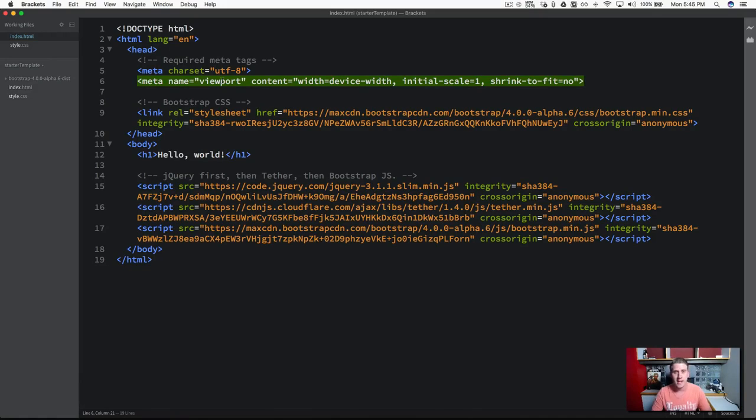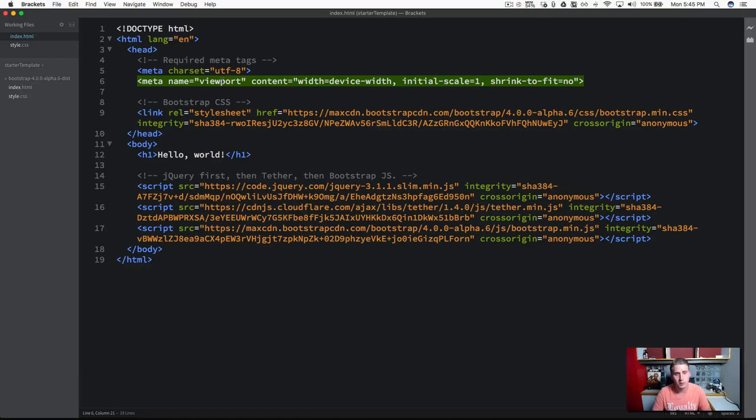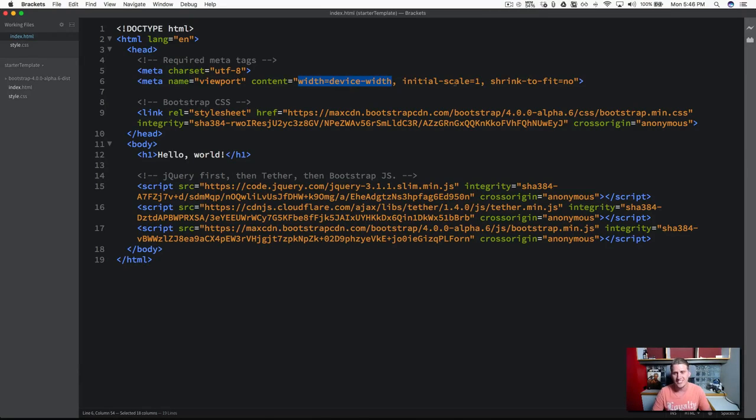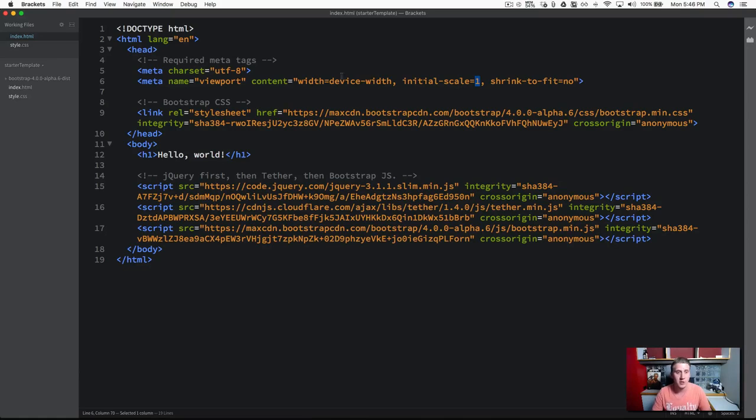And then you'll see the next meta tag here is reference to our viewport. Because Bootstrap takes a mobile-first preference here, we're setting the viewport and we're taking it and setting it to the width of the device, and then starting the initial scale to 1. And we need to do that for Bootstrap to work properly, especially in a mobile state.